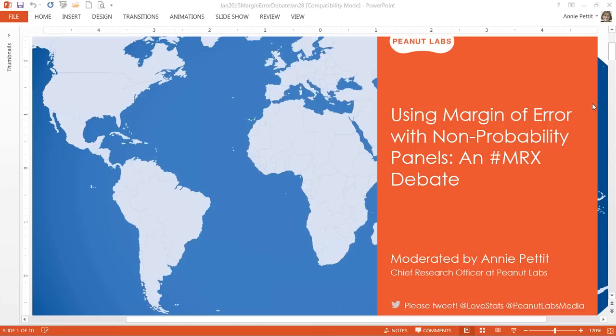Hi, everyone. Welcome to today's PeanutLabs webinar. My name is Annie Pettit, and I am the Chief Research Officer at PeanutLabs, a company that specializes in self-serve sampling. Thank you for taking the time to join me today. This webinar will be about 30 to 45 minutes long, and it will be recorded. We'll put the recording on the PeanutLabs resources page. If you'd like to chat on Twitter, you can use the hashtag PeanutLabsMedia.